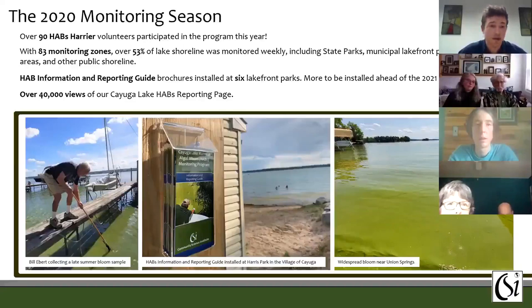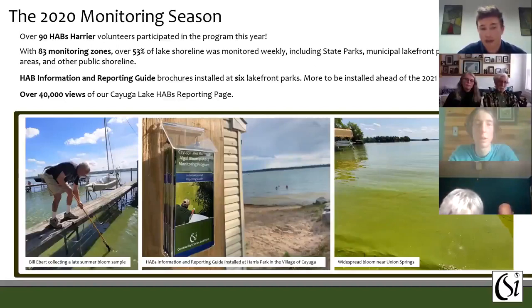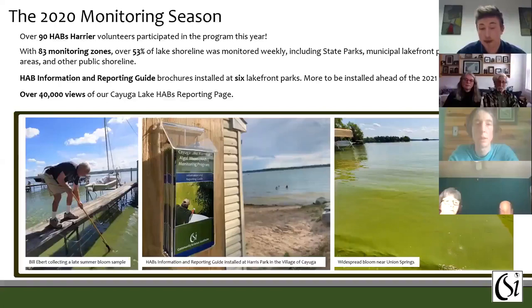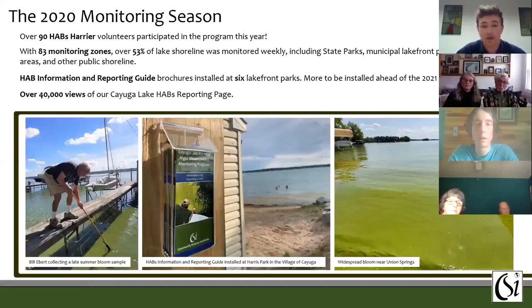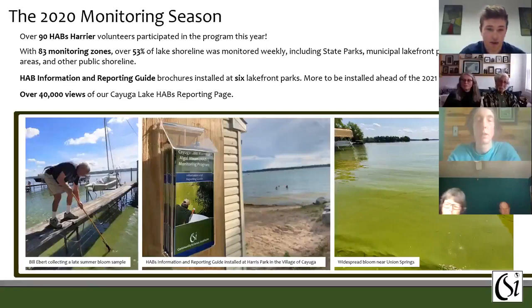This past summer our Cayuga Lake HABs reporting page received over 40,000 views, demonstrating that it is a widely used source of accurate information. Further additions to the program this year include the publication of a Cayuga Lake harmful algal bloom information and reporting guide in the form of a brochure, stocked in weatherproof holders at six lakefront parks. We hope these brochures will inform lake goers about harmful algal blooms, how to recognize them, and what to do if they encounter one. One additional thing we included this year was testing a select number of blooms for anatoxin-A, and our technical director Noah Mark will present on that.